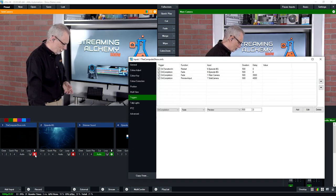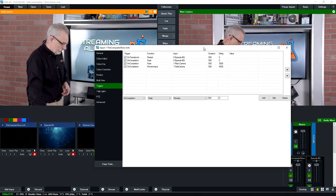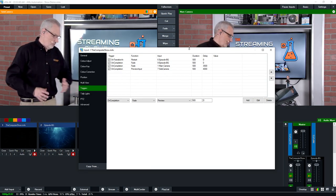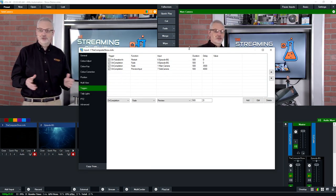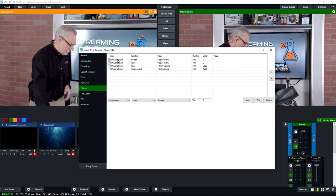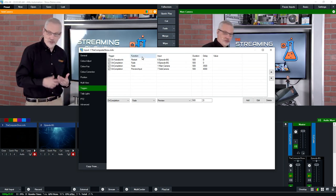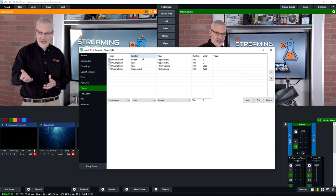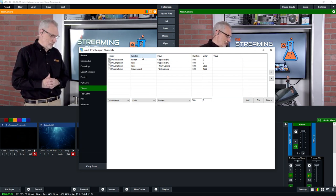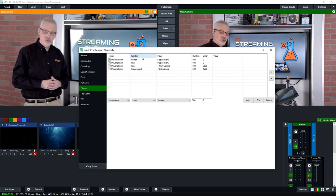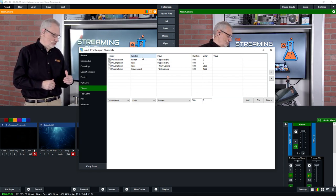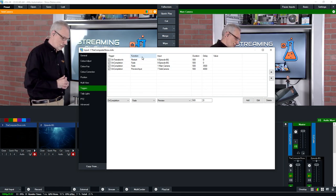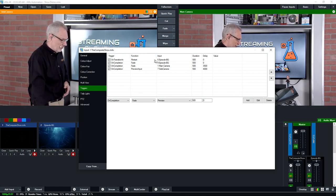The way we did this is we set up what vMix calls triggers, which allow me to sequence a set of steps that will play out in a production. Starting with the computer show video, we have four triggers set up — ones for when the video started, when it moved into program, and then a set of actions for when the video completed.